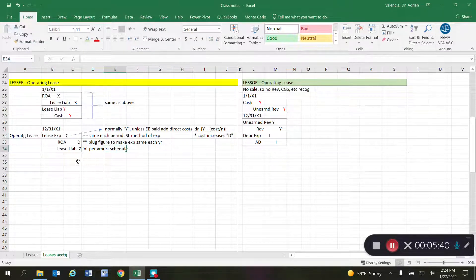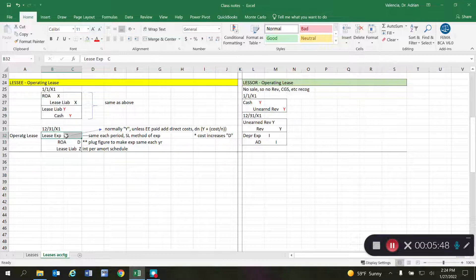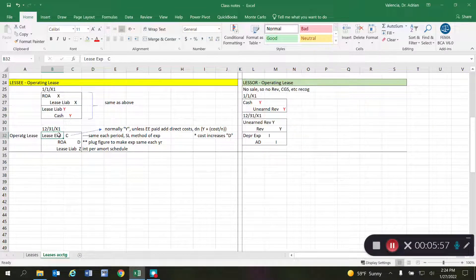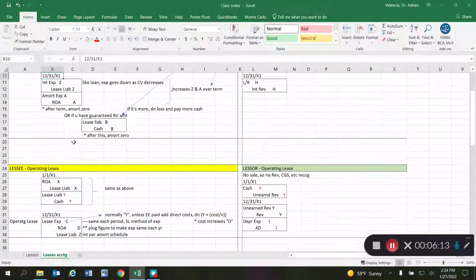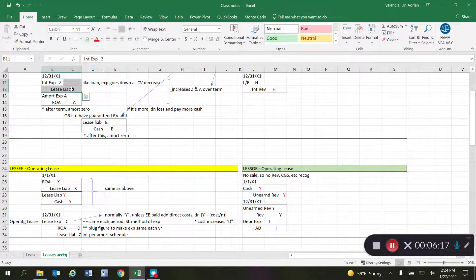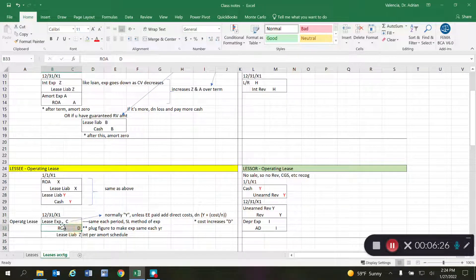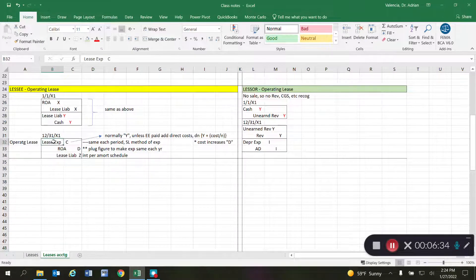To keep the lease expense equal every period, you run a regular amortization schedule to compute the actual lease liability, and separately run a lease expense amortization schedule. The interest amount Z is the same Z calculated in the regular amortization schedule. However, the amortization of the right-of-use asset becomes a plug figure — whatever amount is needed so that the total debit to lease expense equals the same amount each period.